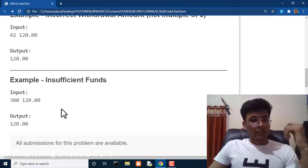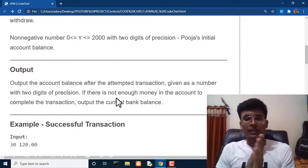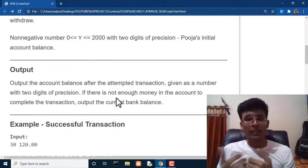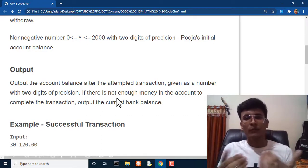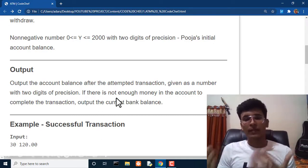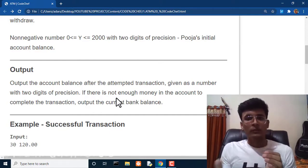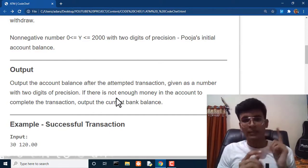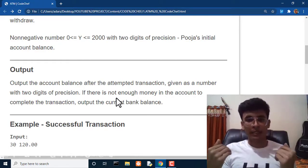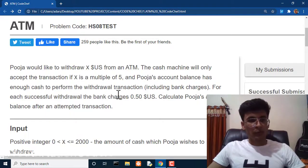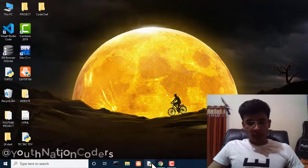From the problem I've identified two variables: X, the amount to withdraw, and Y, the account balance. There are two conditions to check: first, X must be a multiple of five; second, the withdrawal amount must be less than the bank balance. Let's move to the coding area and solve this in Python.